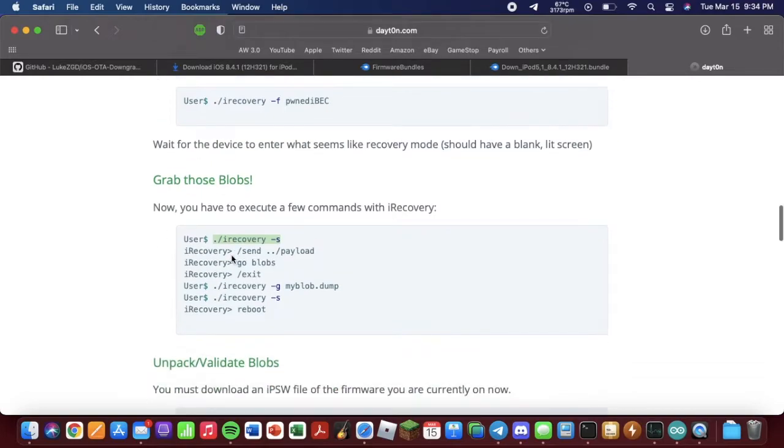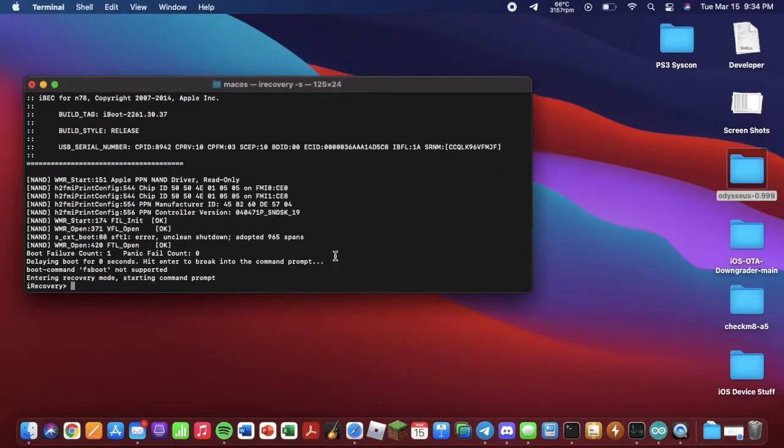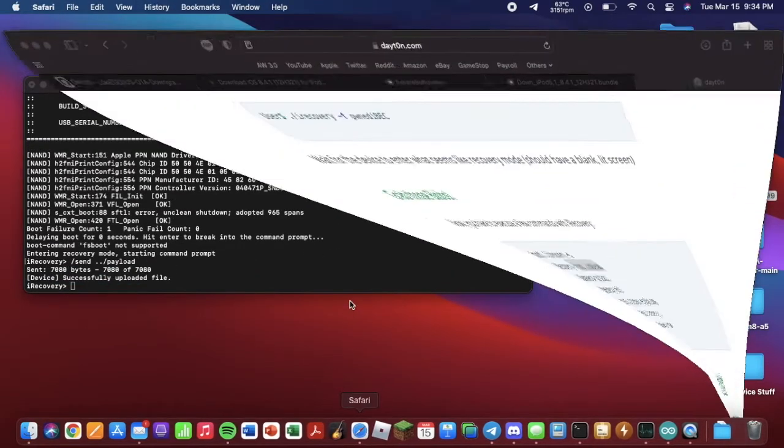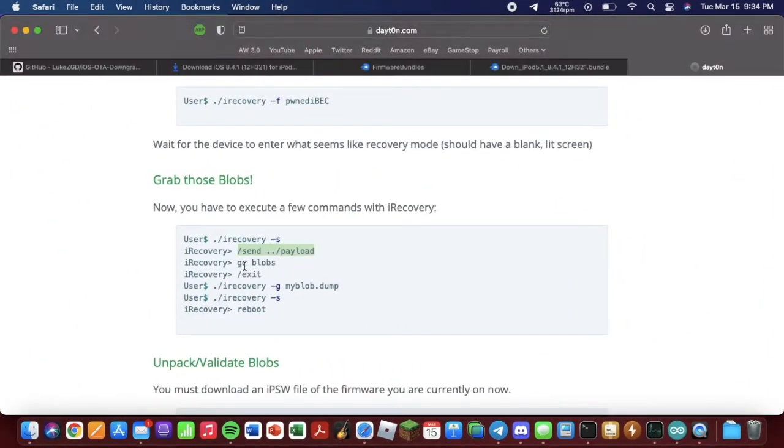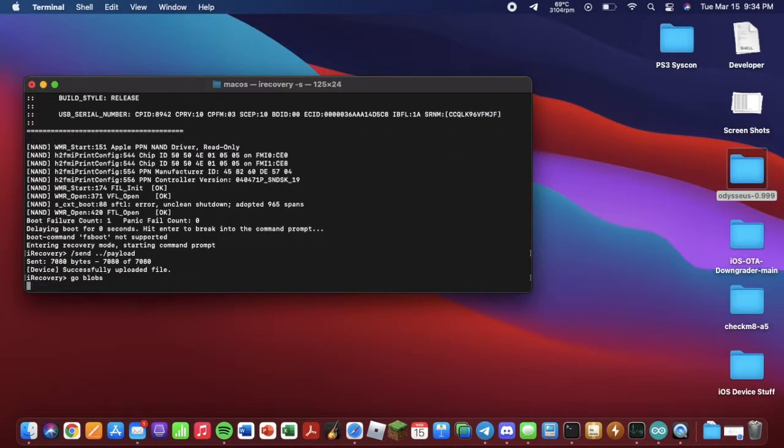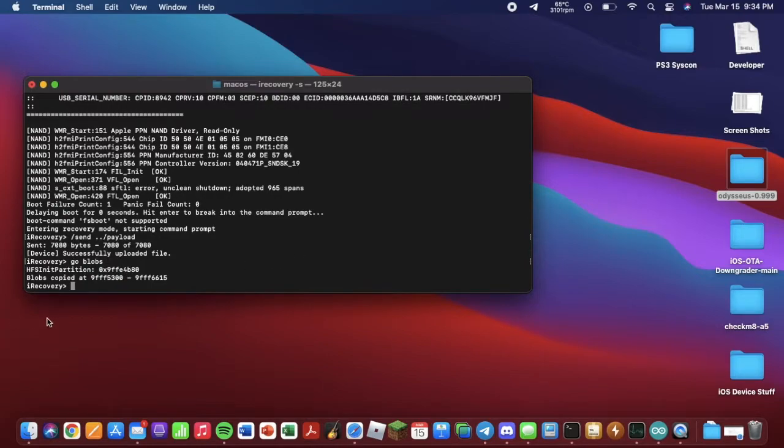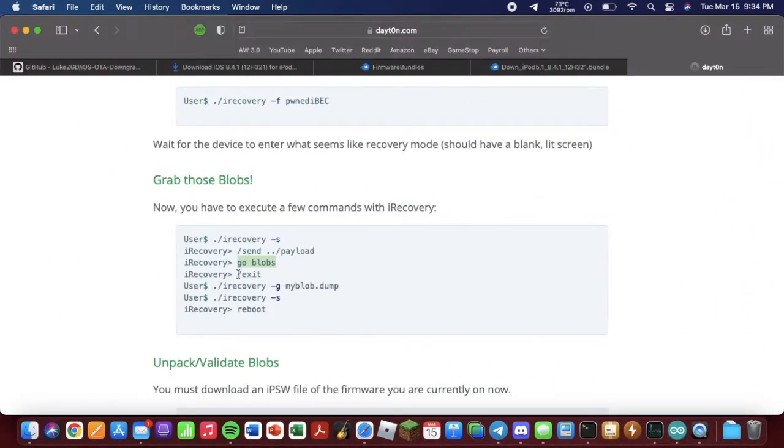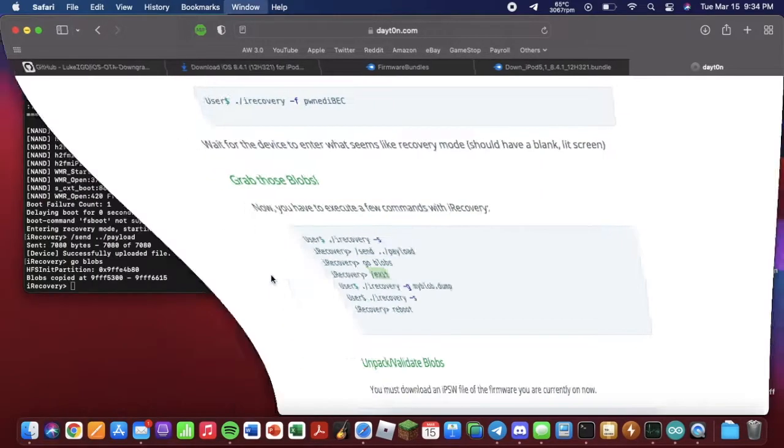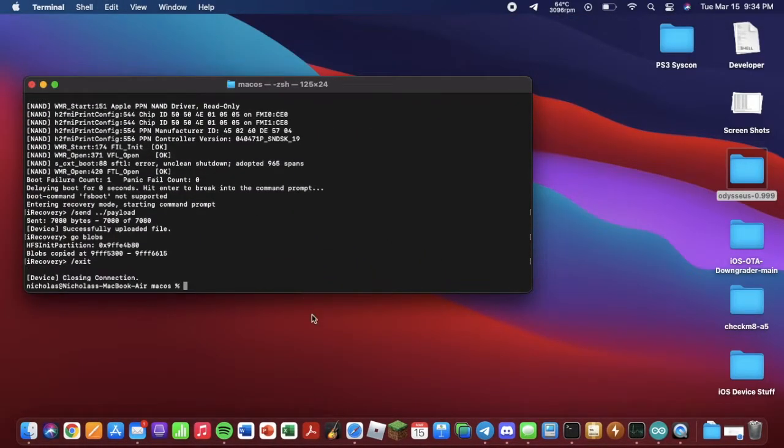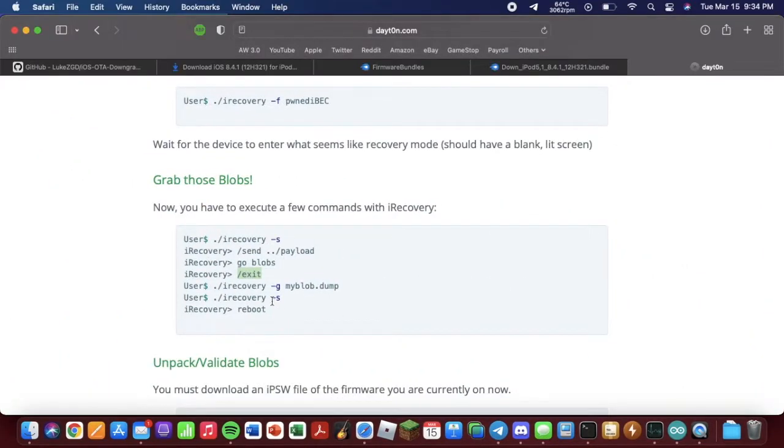We want to copy this, paste. So again, successfully uploaded file. Now we want to copy this, paste that. As you can see, blobs copied. Go back here. Copy this. It's now closed the connection with iRecovery.